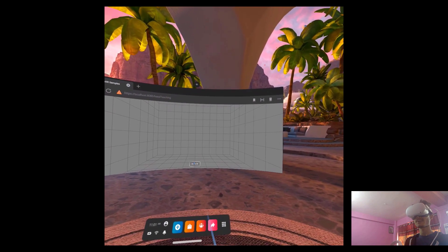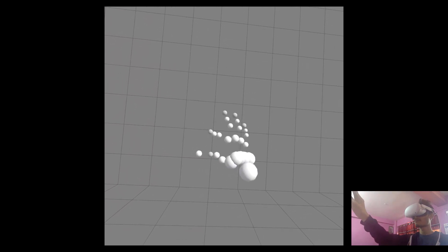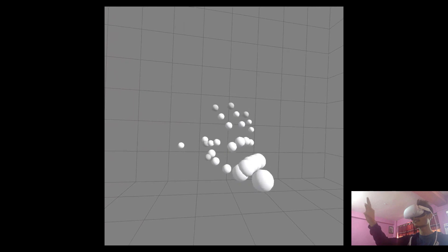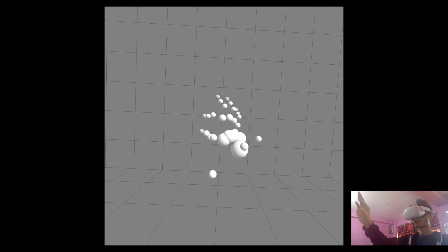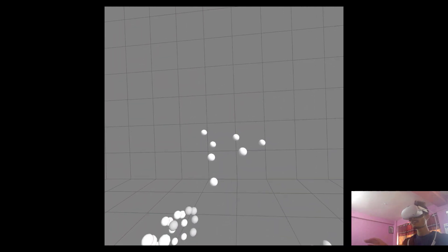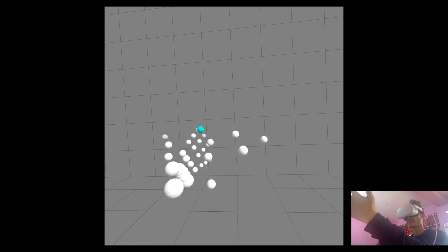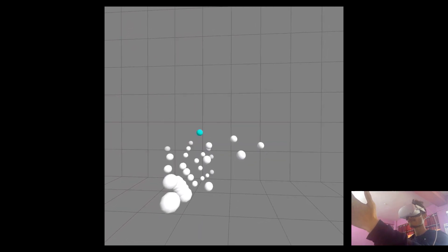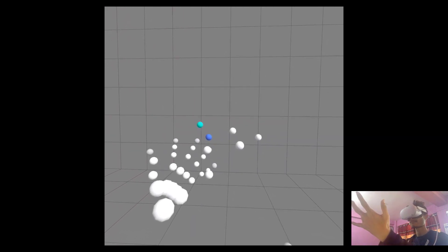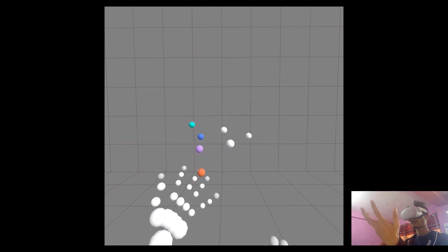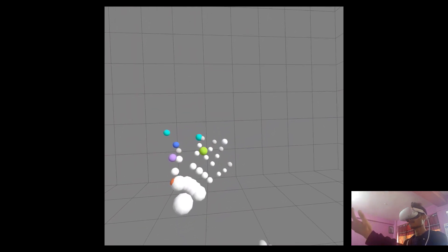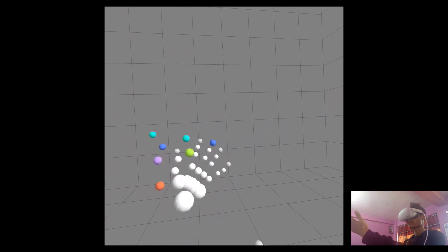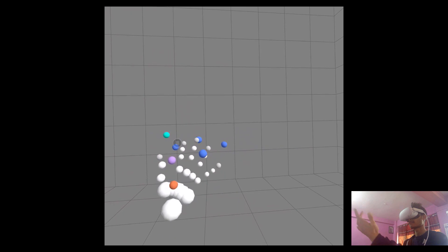For our third example, we have this sphere. Up until now, we were only considering the positions of our hands. In this sphere example, we're also considering the positions of Three.js objects. By pinching, I can create some of these mini spheres, and by touching them with my different fingers, I can change their color.